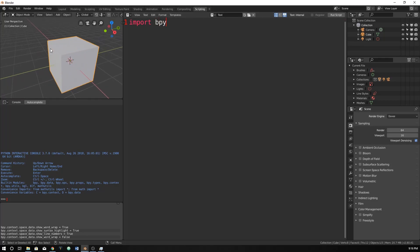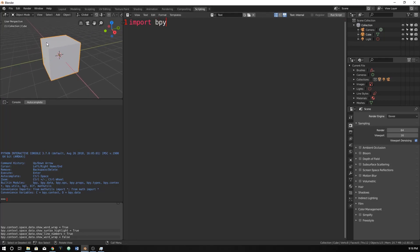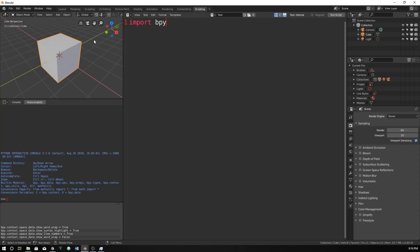This time I'm not going to delete everything because we're not going to create a new cube every time. So we're just going to first off make a variable name. Our object sounds pretty cool. And then we're going to just set it equal to our object.